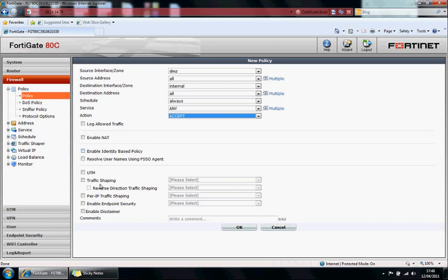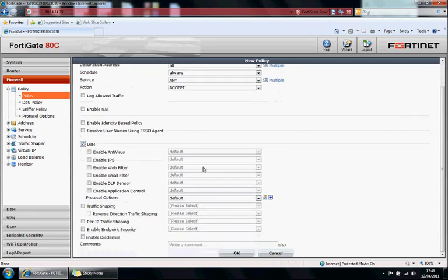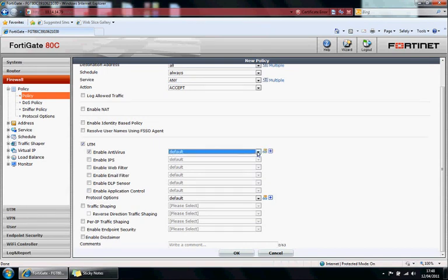And here we have the UTM tick box. If we tick that, you can specify which UTM profiles you want to use within this policy. You'd create these UTM profiles in the UTM section. You'd just specify which ones you want to use here. Or actually there's a shortcut plus sign so you could create them from here as well.